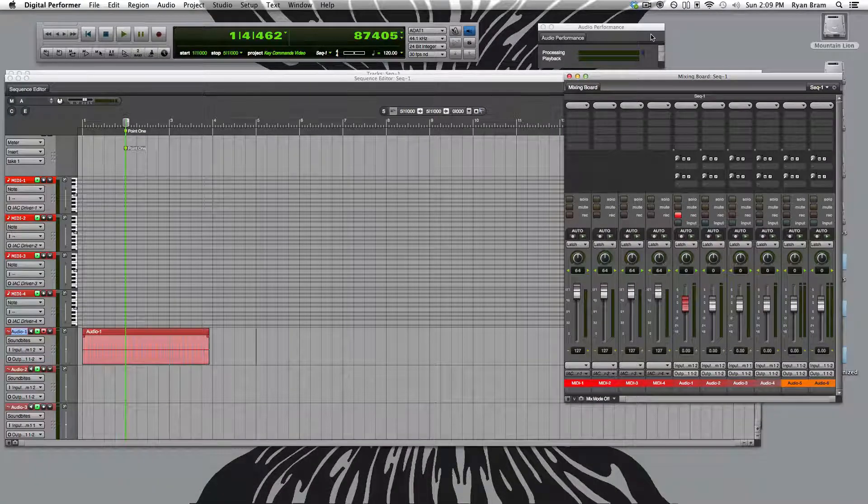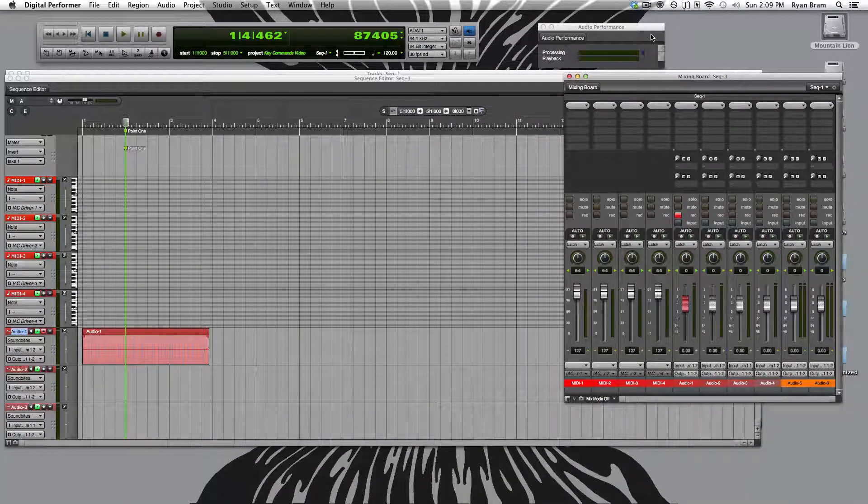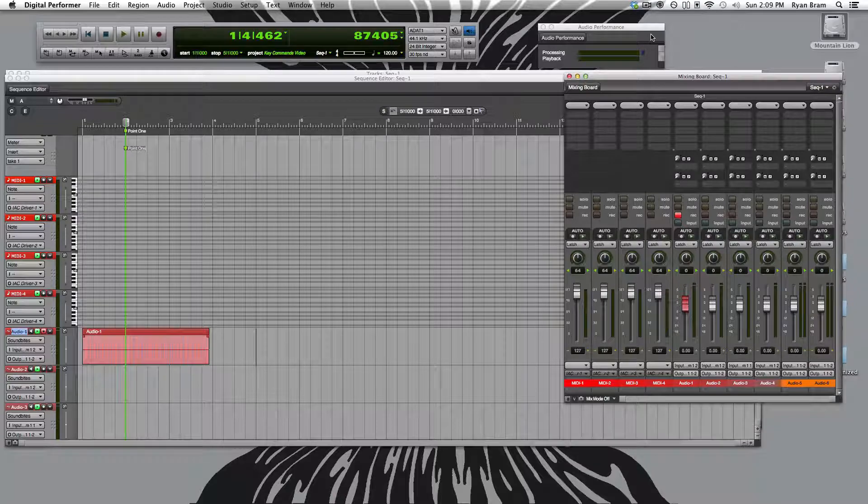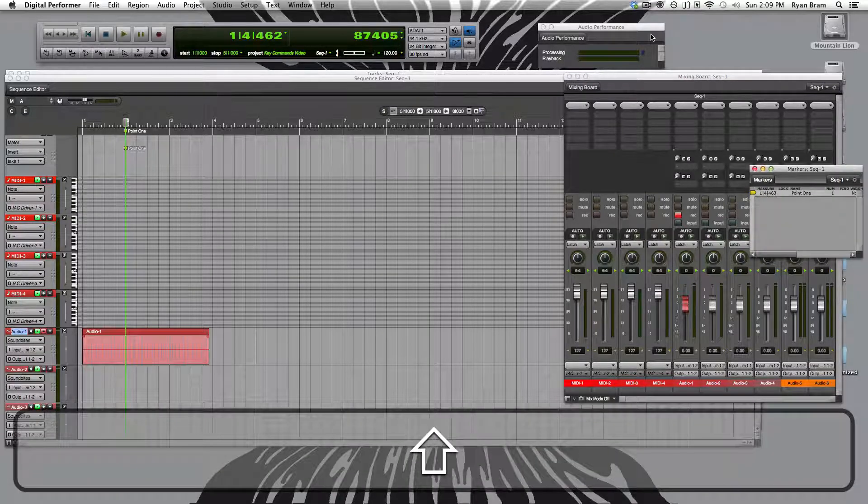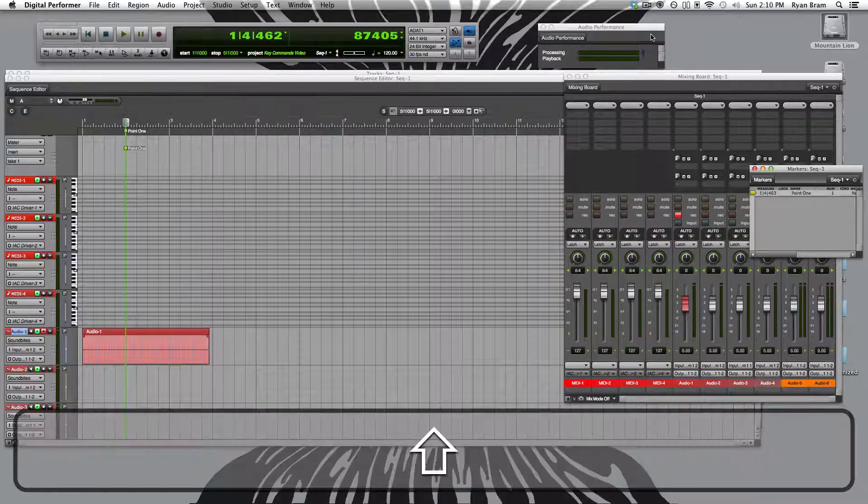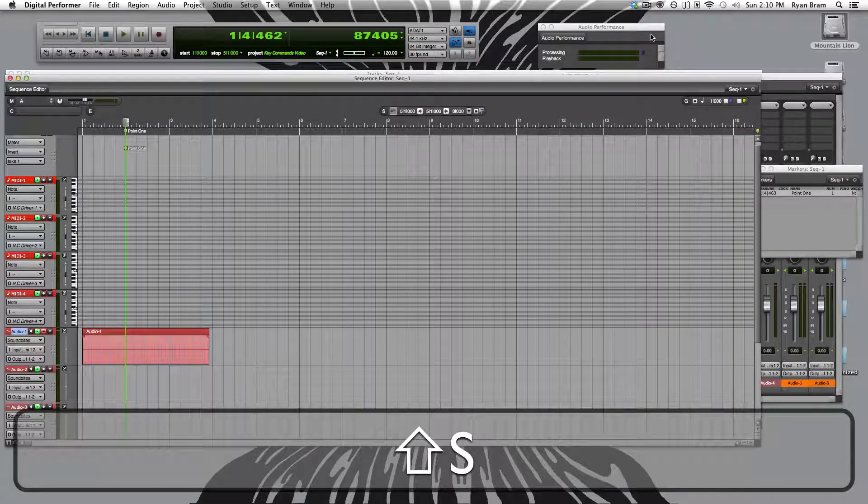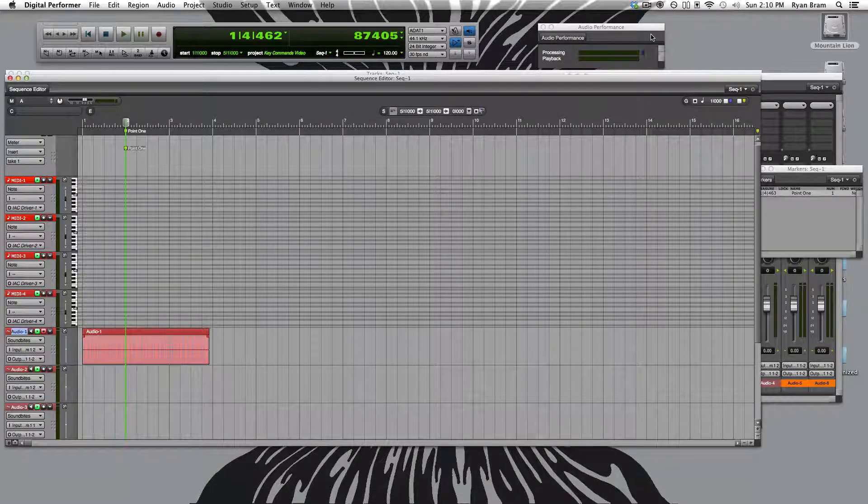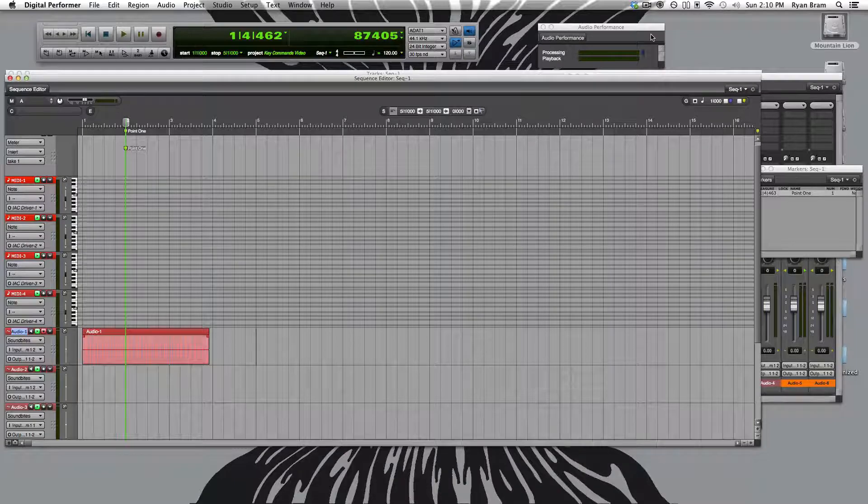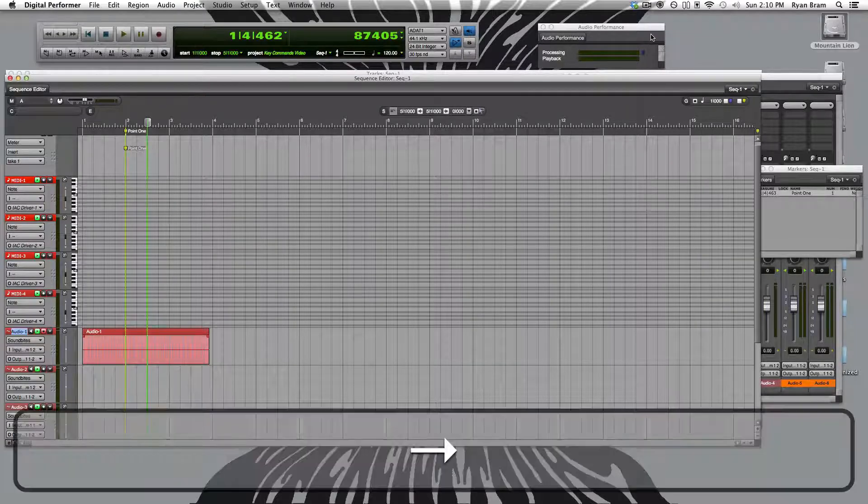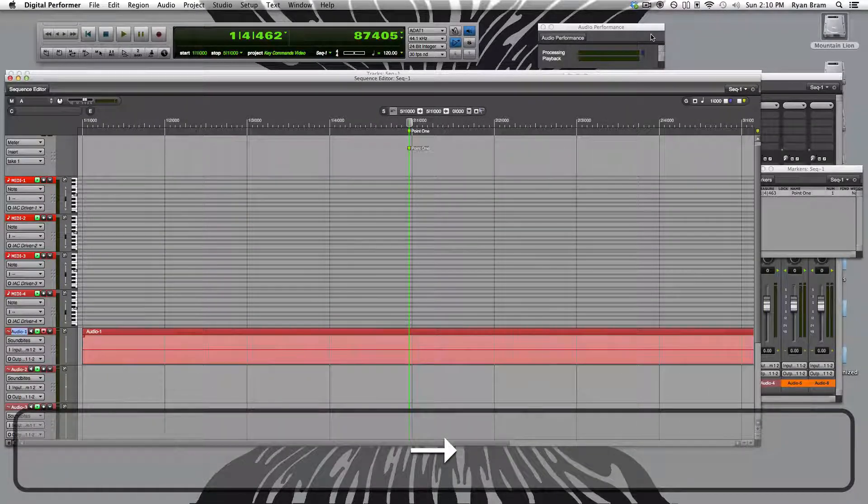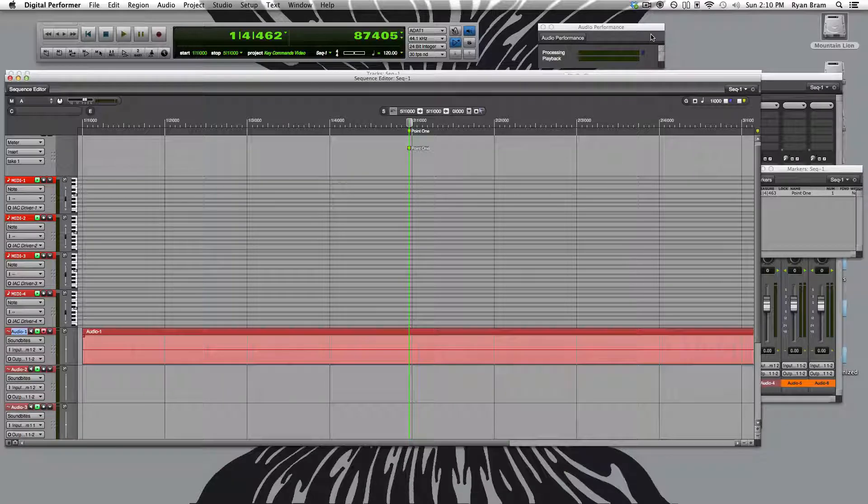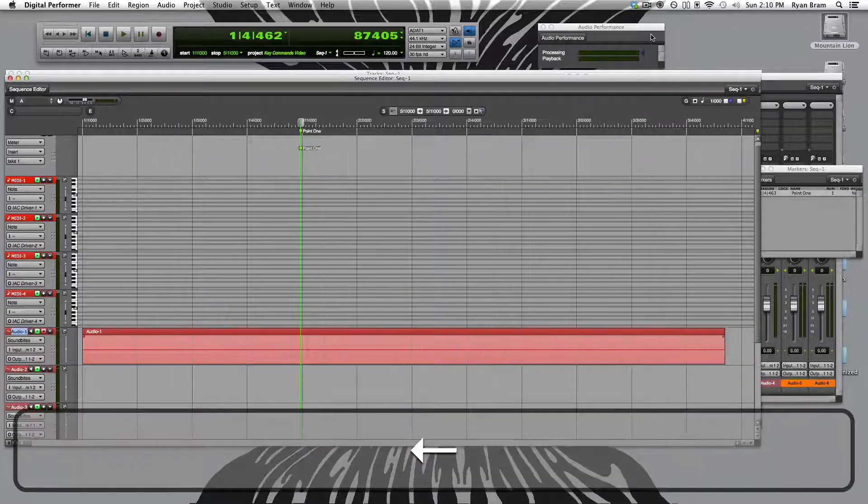And finally, to open or give keyboard focus to the markers window, we push shift K. Now over back in our sequencer window, if we want to zoom in horizontally, we just push the right arrow key. And to zoom out horizontally, we push the left arrow key.